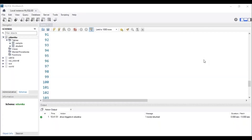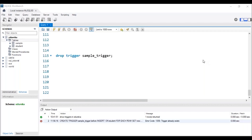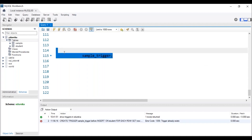I hope you know how to use MySQL Workbench. If not, check the SQL basics for beginners video by edureka. To drop a trigger from the database, the trigger has to be present in our database. This is the syntax used to drop a trigger. Let me execute this query. We can see in the status bar that the trigger with the name 'sample_trigger' has been dropped.